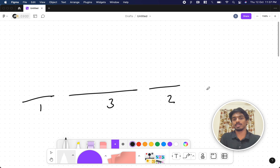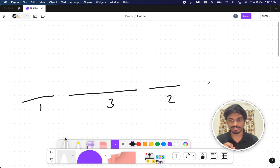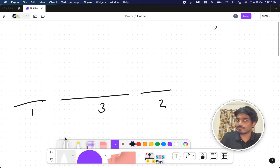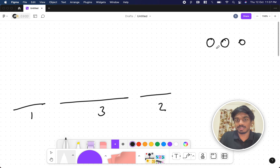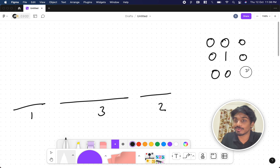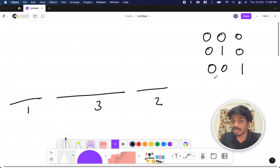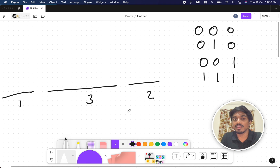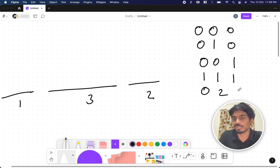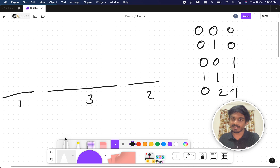Now let's figure out how to approach this. The first thing that comes to mind is brute force — try all combinations. Zero cuts are possible, one cut is possible, two cuts are possible, and three cuts are possible. The combinations include: cutting only the second element, cutting only the third element, cutting all elements, cutting two on one and one on another, and so on.